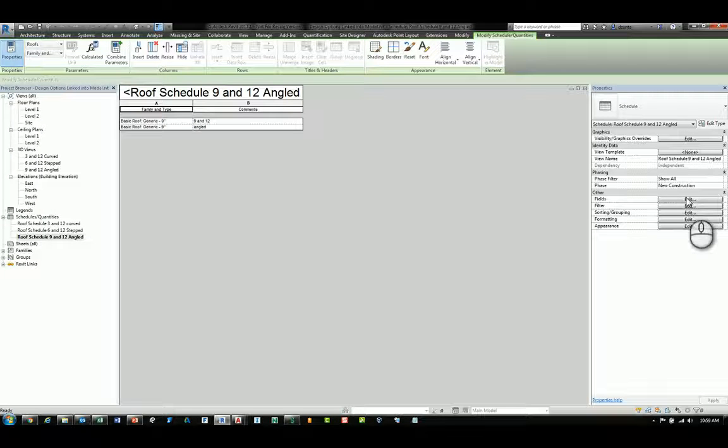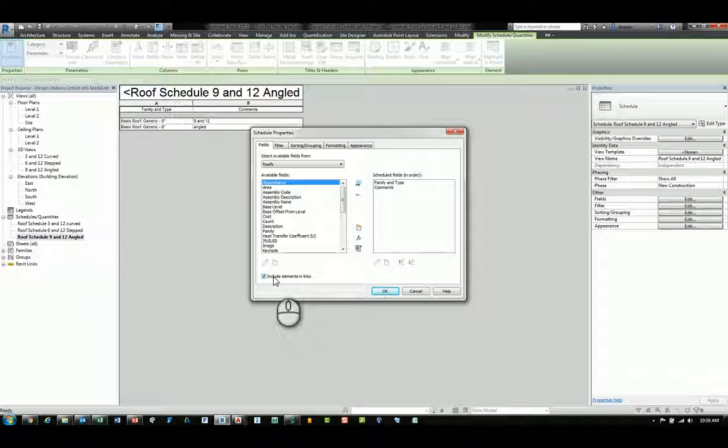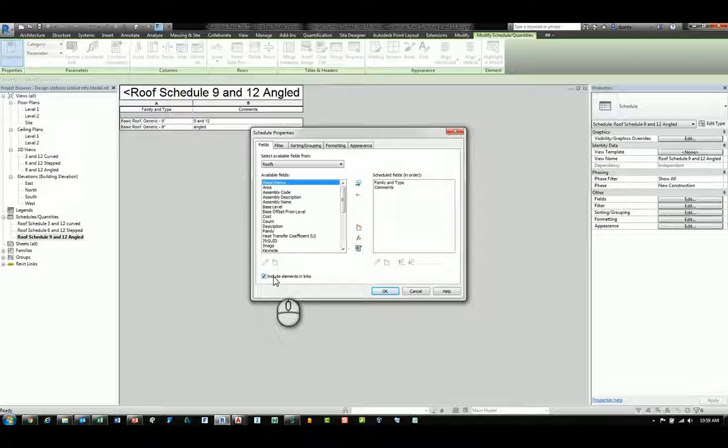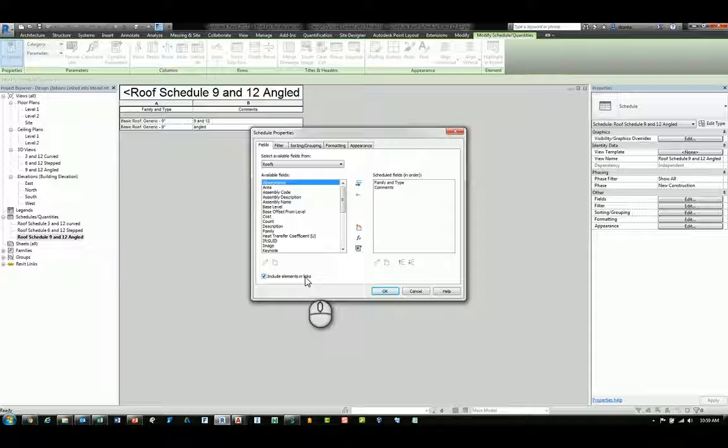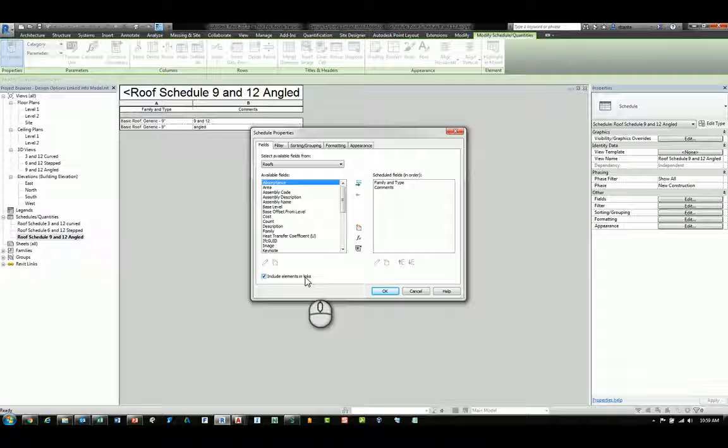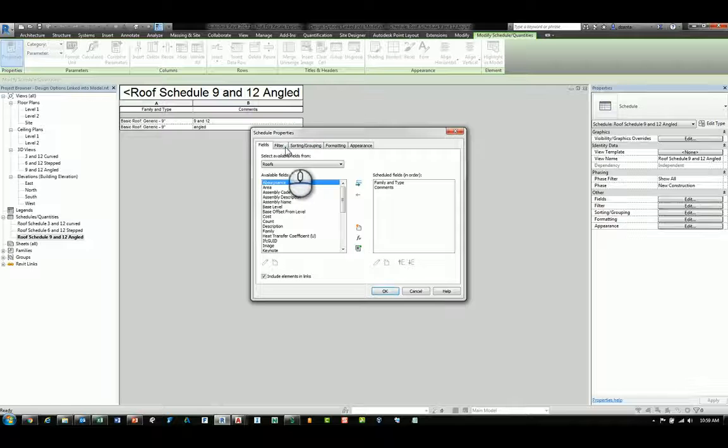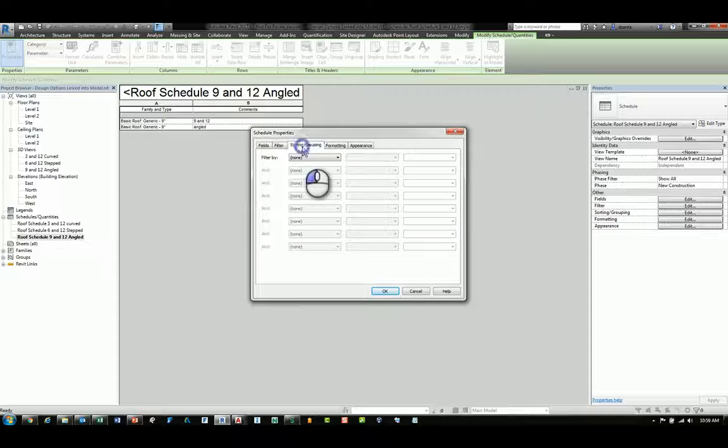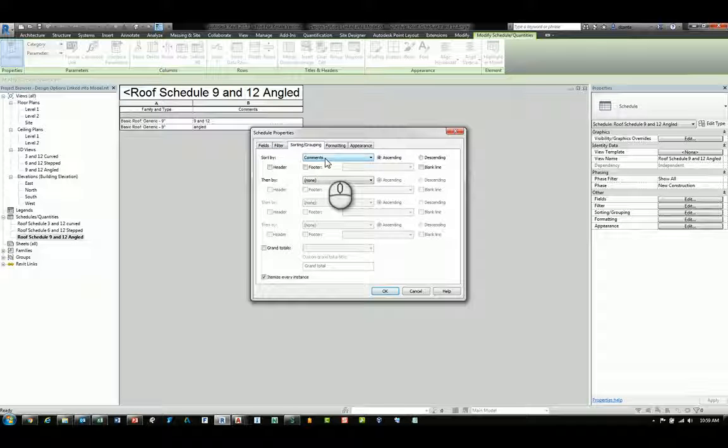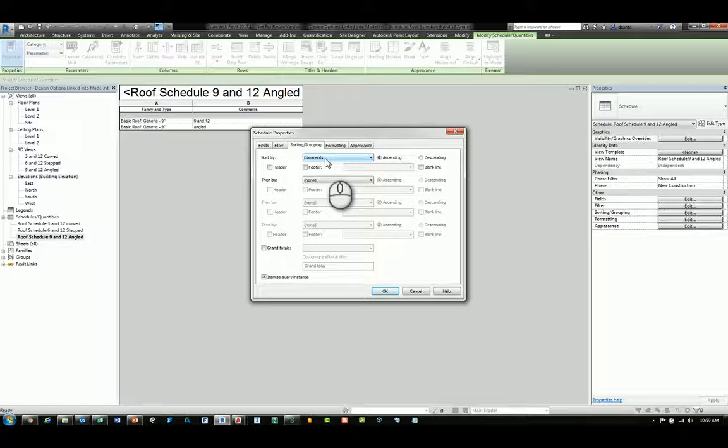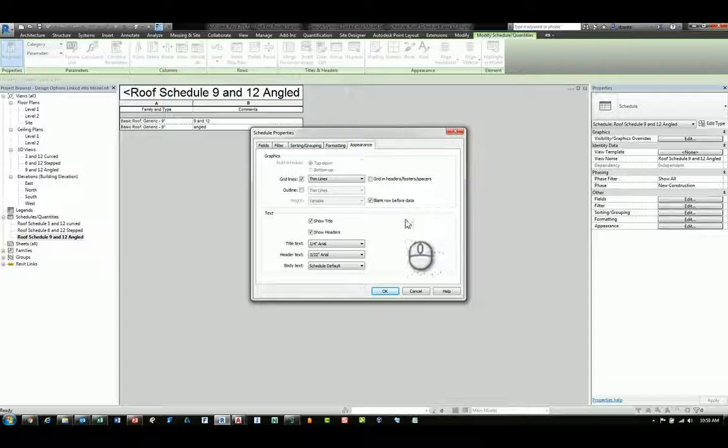we can head over to Fields, first of all, and under Edit and verify that you have a check mark to include the elements in the linked file because that's where the data resides. Once that is set up, you can schedule your information. You will see this one is sorted by comments, and that's it. There's nothing fancy about this particular schedule.